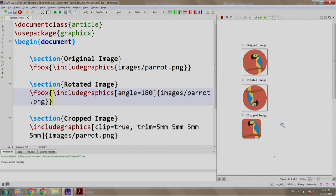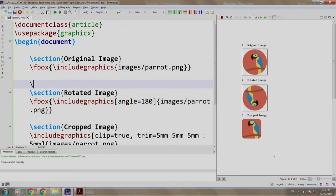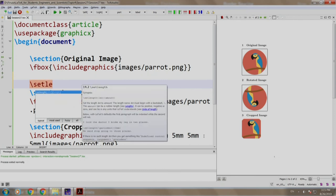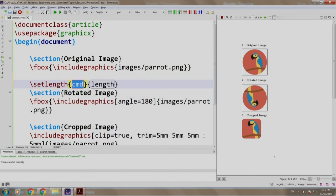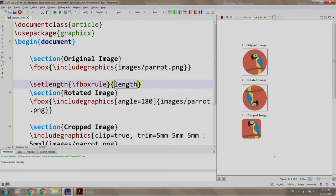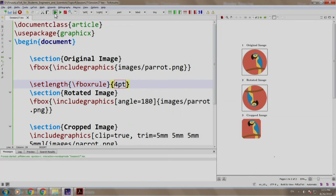Now, let us increase the border thickness to four points. Let us write this command just above the rotated image section slash set length slash fbox rule and 4pt is the thickness. Let us build and run.